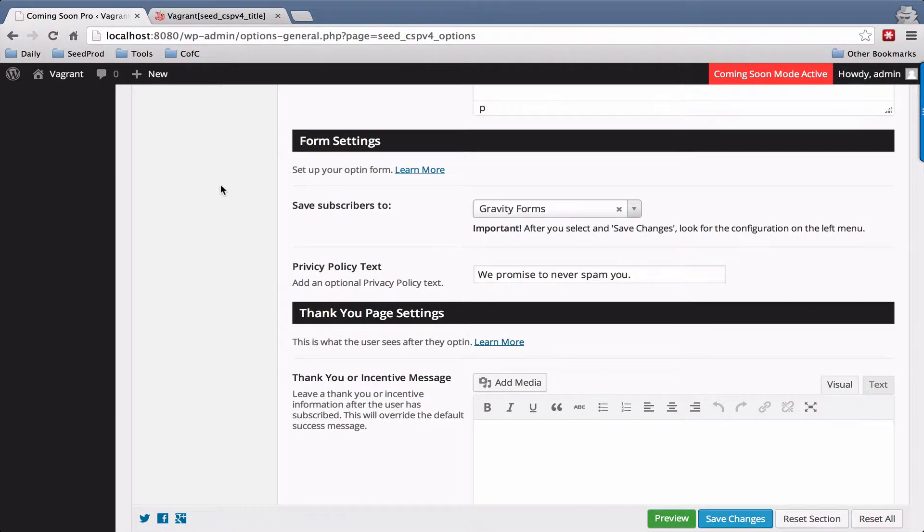Hey, John Turner with SeedProd here and in this video I'm going to show you how to use Gravity Forms with your coming soon page.